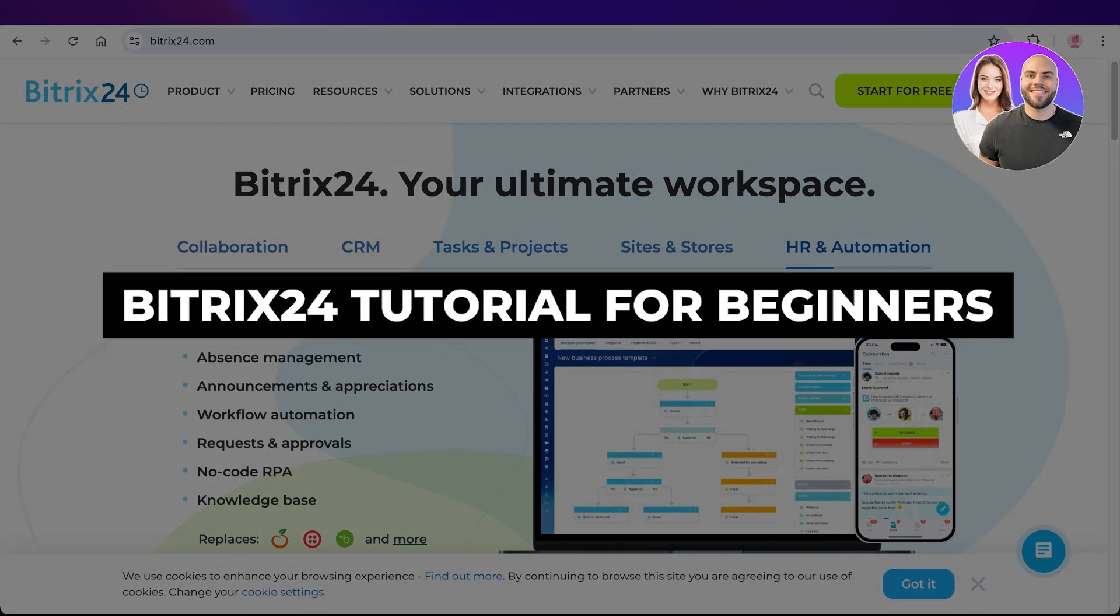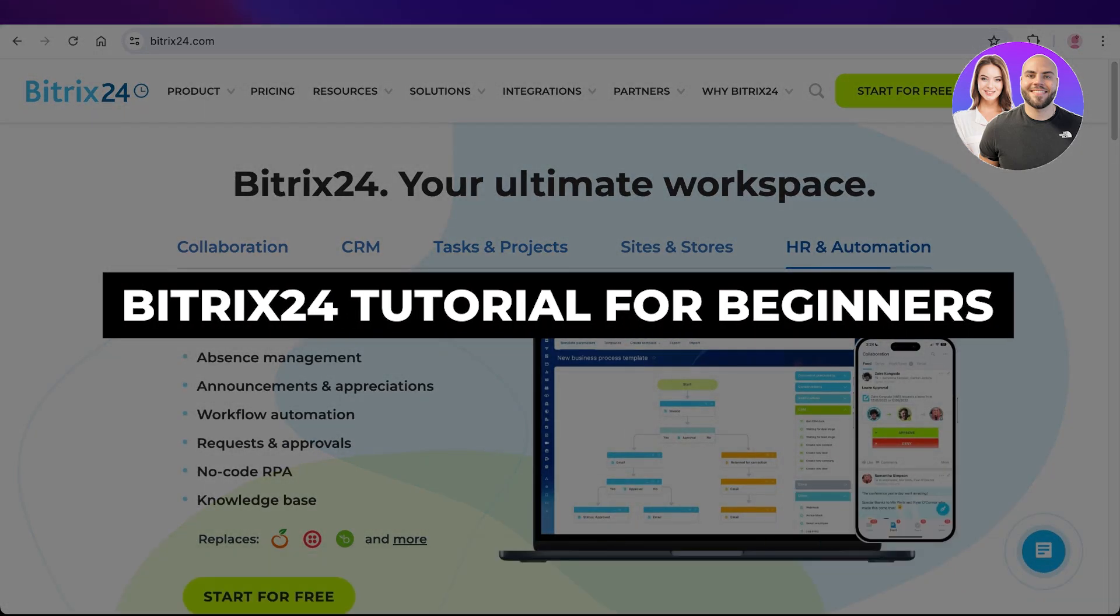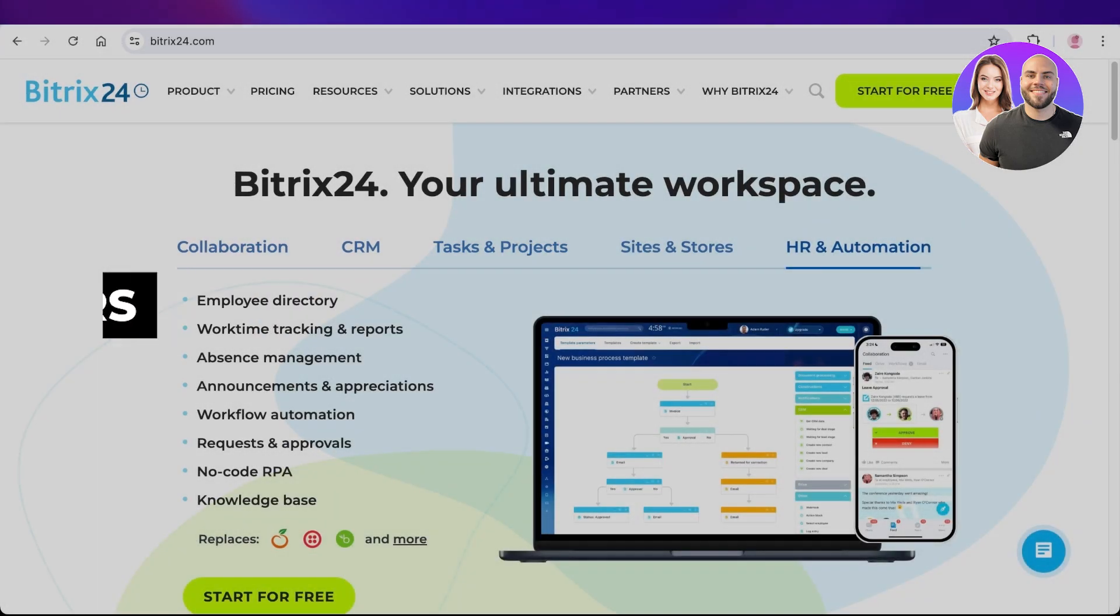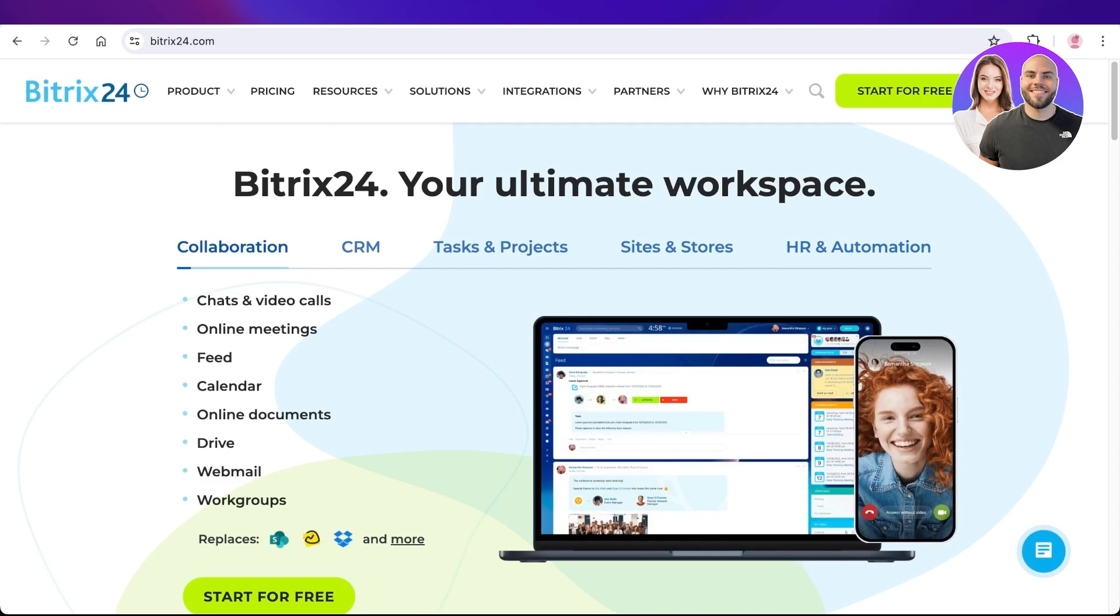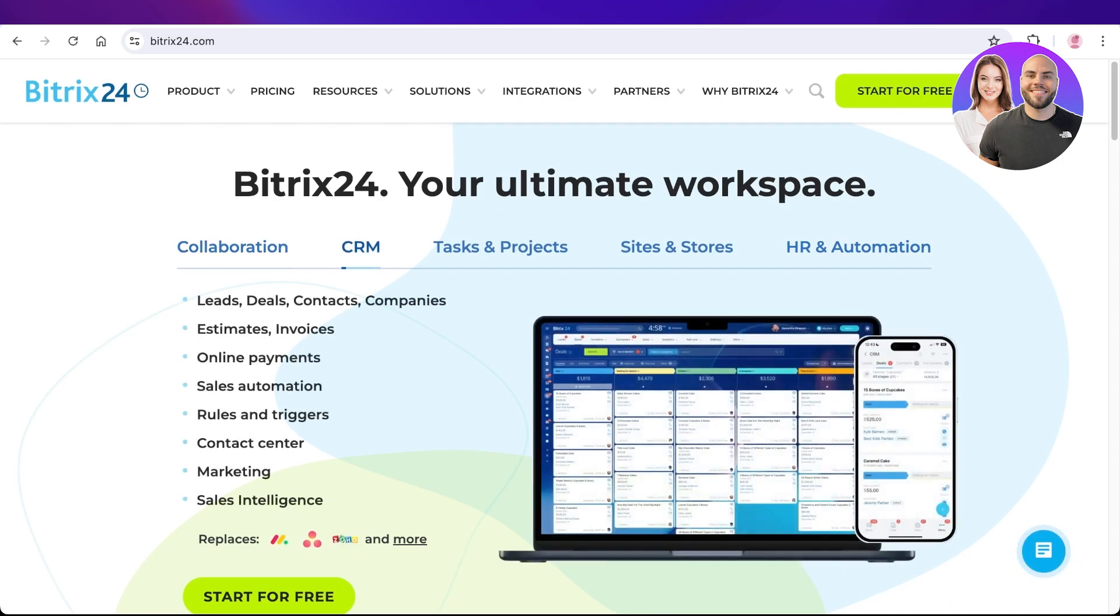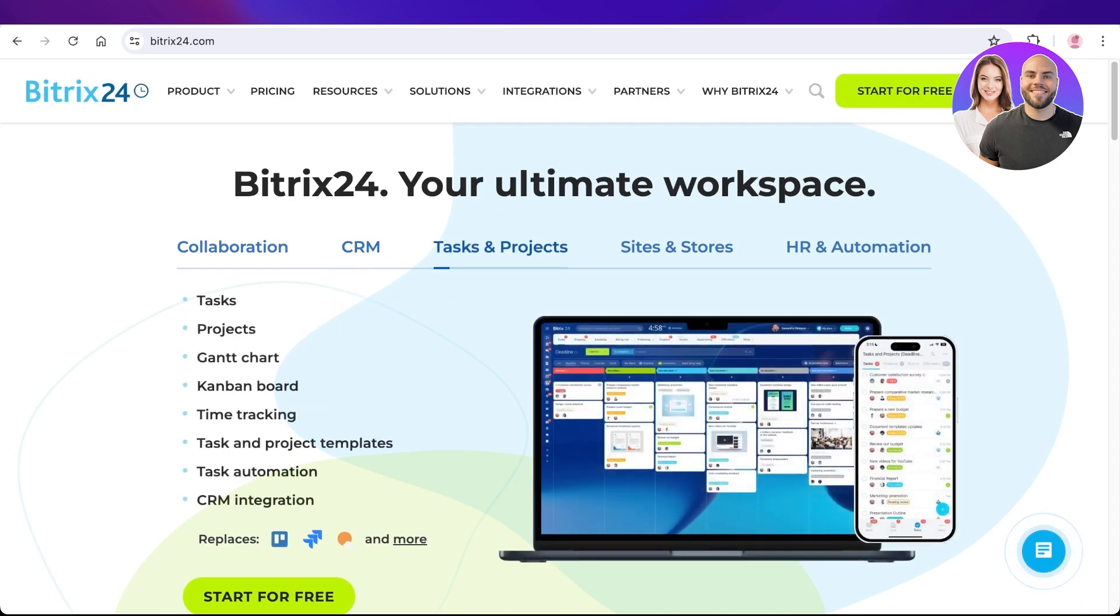Bitrix 24 tutorial for beginners: project management, CRM, and much more. Hello everyone, welcome back to our YouTube channel. In today's video, I'll be showing you guys how you can get started with Bitrix 24.